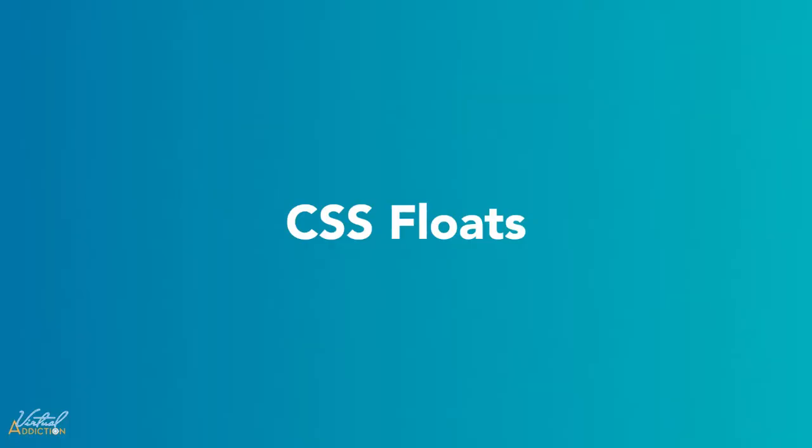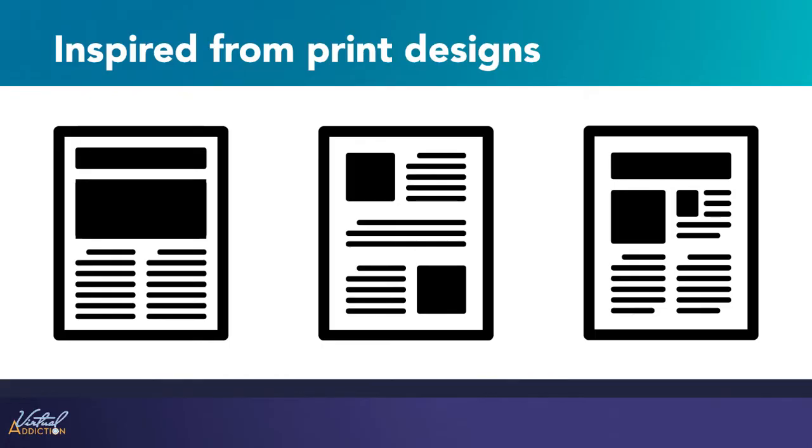Float is a CSS position property. To understand its purpose and origin, we can look to print design. In a print layout, images may be set into the page so that the text wraps around them as needed. This is commonly and appropriately called text wrap.